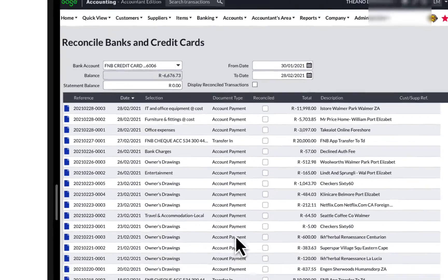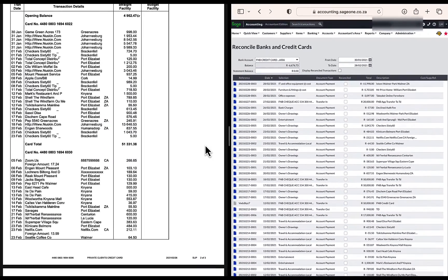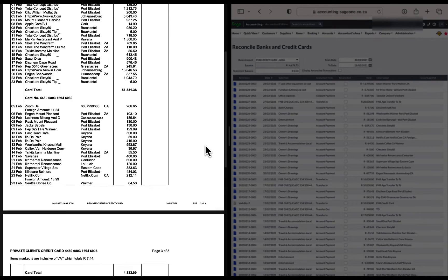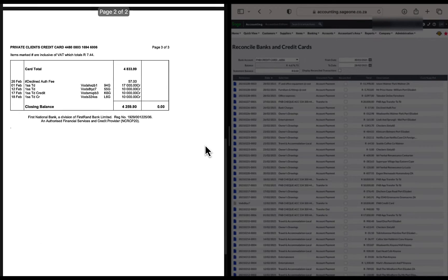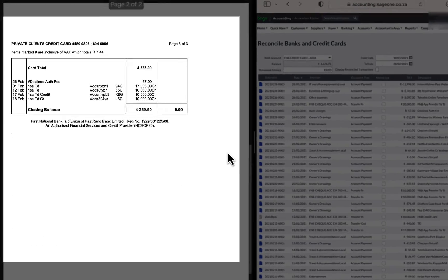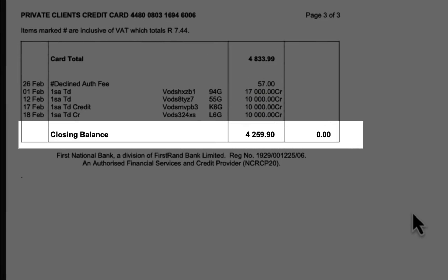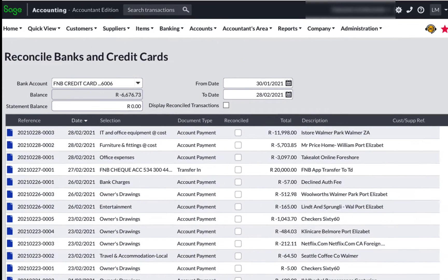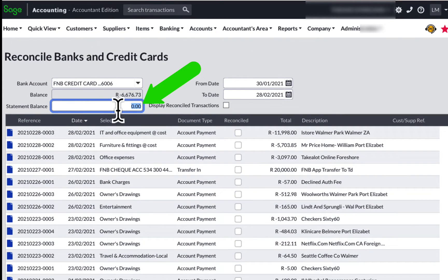The balance that is displayed is the bank balance according to your accounting records. I have to search for the bank statements balance and it is on the second page, the closing balance of 4259.90. It is a bit confusing but this is a credit card balance and a positive amount is actually the amount owed to the bank, and I have to enter it as a negative statement balance amount.